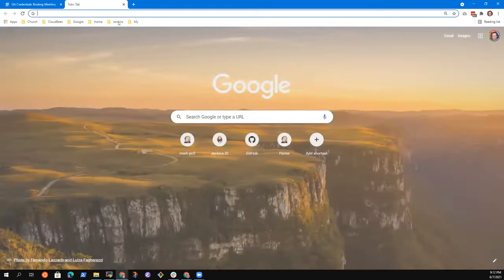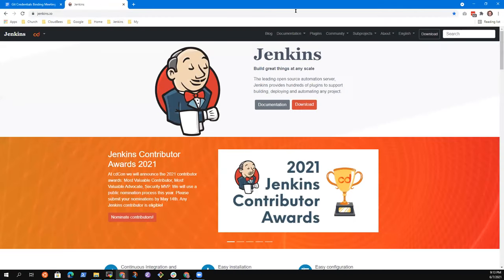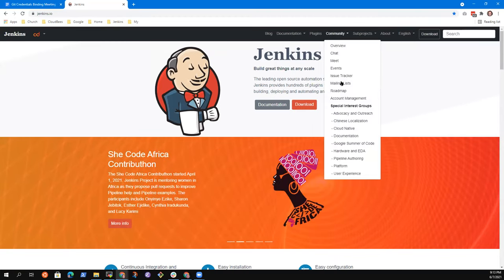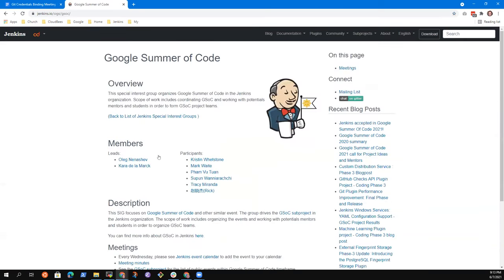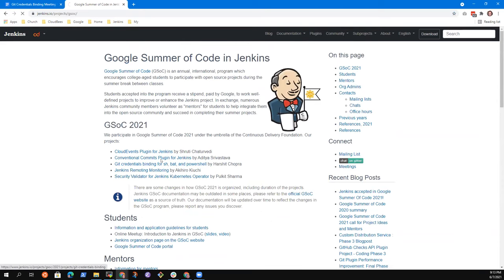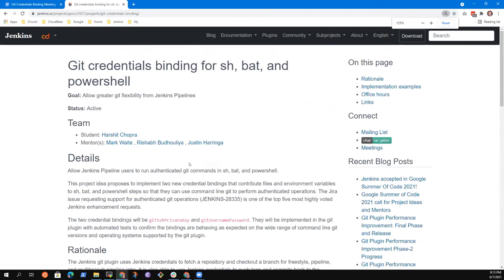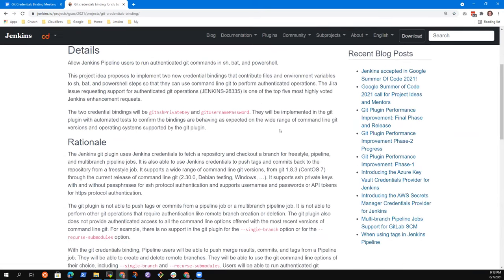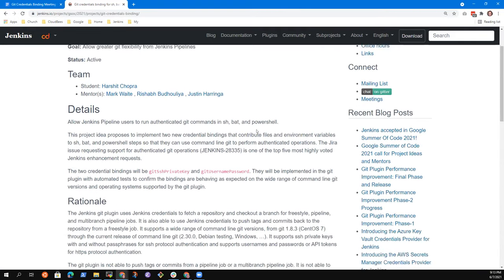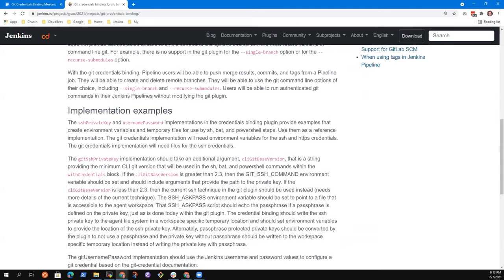Sure. We want to look at the project proposal on the Jenkins.io site. Let's go here — 2021 GSoC subproject. Here we are. Is that visible to everyone?